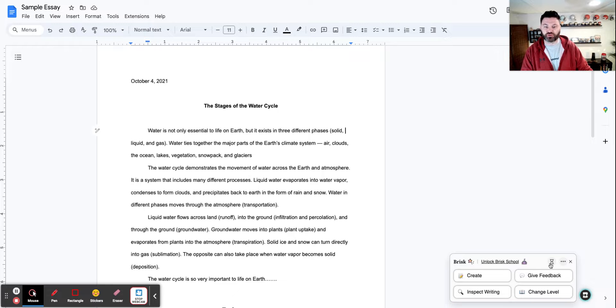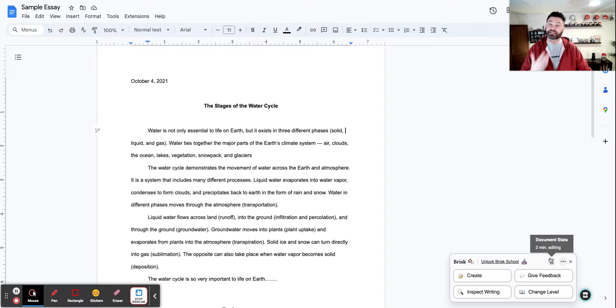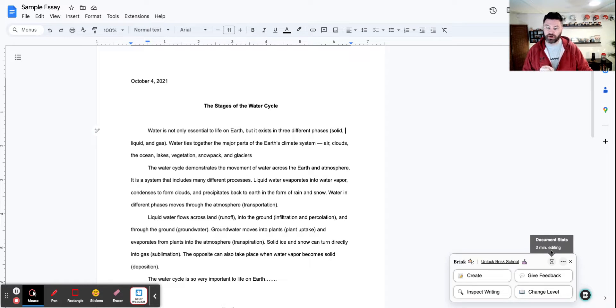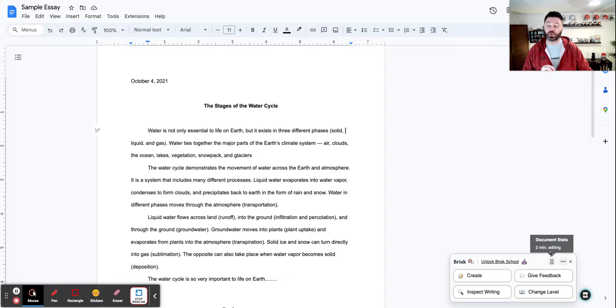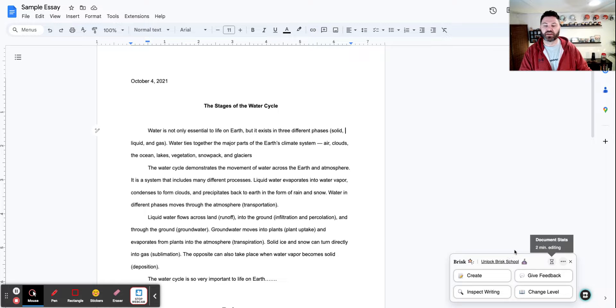So you'll notice right down here, I have this particular hourglass icon and what it does is it gives statistics for the document. So in this particular document here, the student spent two minutes editing. So it's going to show you, okay, maybe there's something going on here.